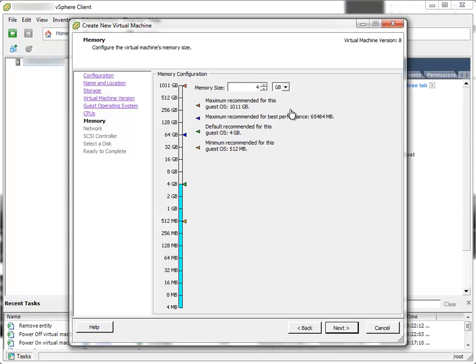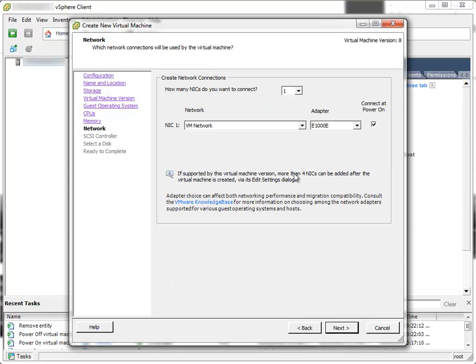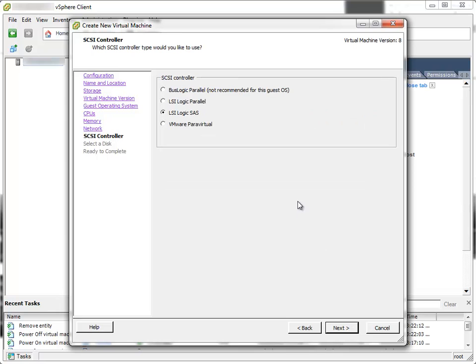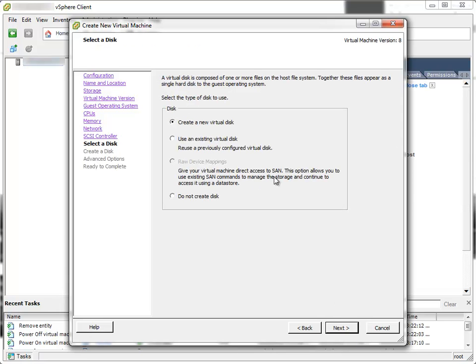4GB of RAM, it's okay. Next. Network connections, I'll leave at default values with one NIC. Click Next. These settings I'll definitely leave at default values. Next.